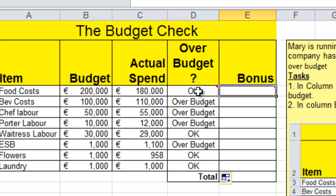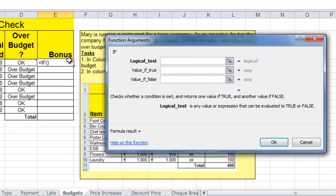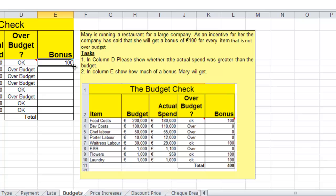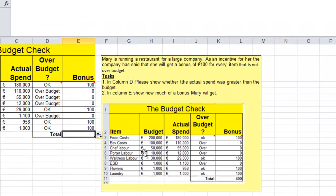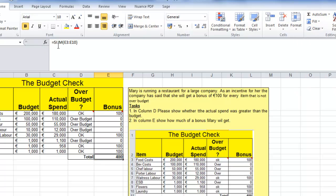Now if the spend is OK, then they get a bonus of 100. Click on FX. The logical test is if this cell equals 'OK', then we'll give them 100 euros; otherwise we'll give them nothing. Click and drag down. At the bottom, we'll auto sum to add them all up — click AutoSum and correct. That's the end of this video.